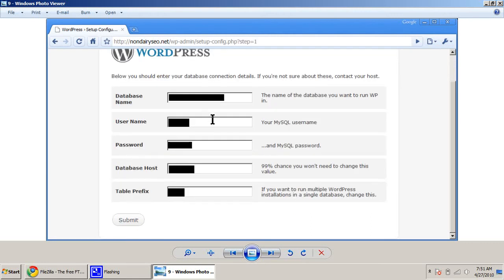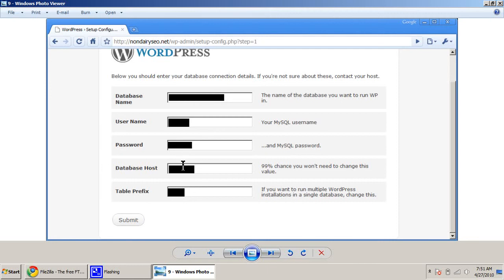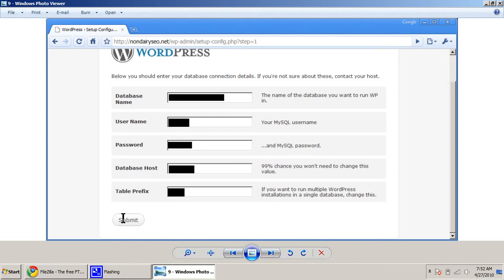So you put in your database name that you made in cPanel. You put in the username that you made to administer to this database. The password of the user that's going to administer to this database. The database host, this is usually just localhost. I've seen some providers use different servers as their database. And then the table prefix, usually that's just WP underscore. You can leave that default and click Submit.